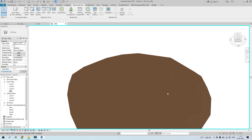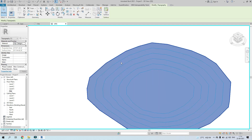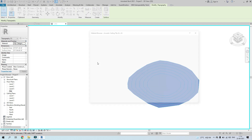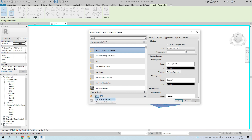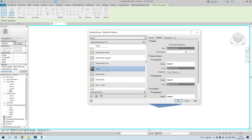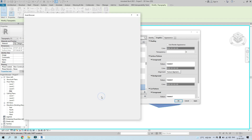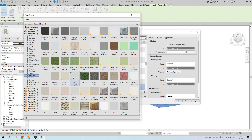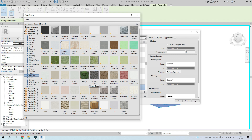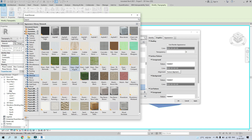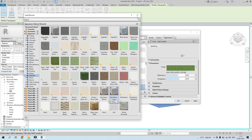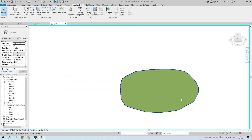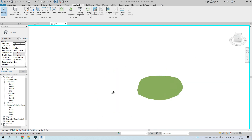Let's change the material of the topo surface to grass. Click on the surface, go to Material under its properties, and edit it. Create a new material and rename it Grass. Under Appearance, go to Sitework and choose Grass High Quality. Now the topo surface displays as grass — this is our undulating base surface.